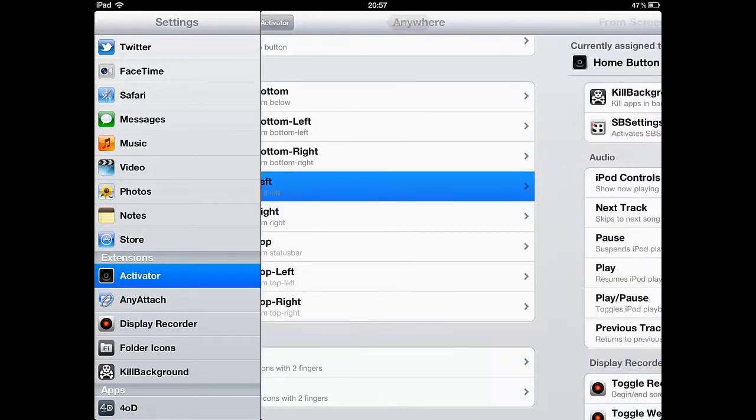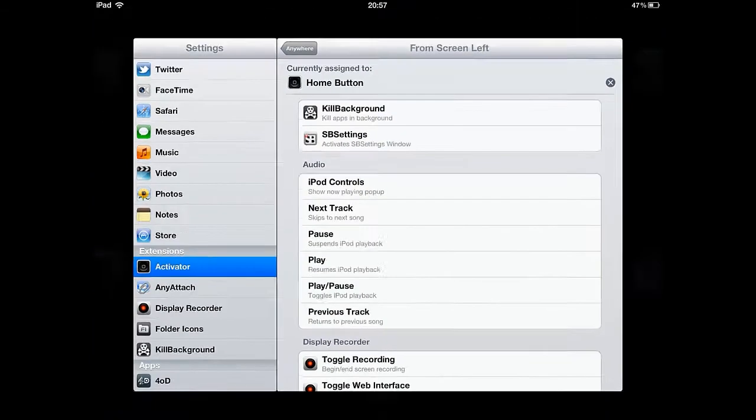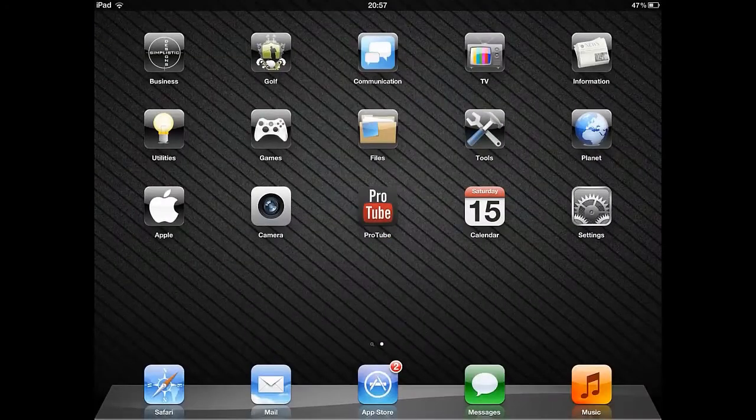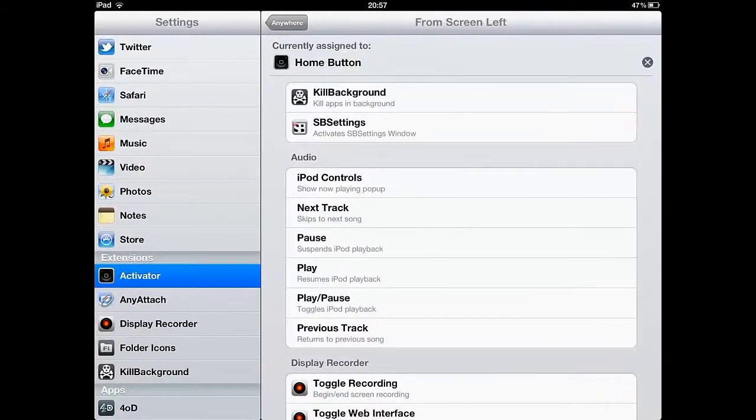As you can see, I've used a few custom sliding gestures as well as one where I tap the status bar.